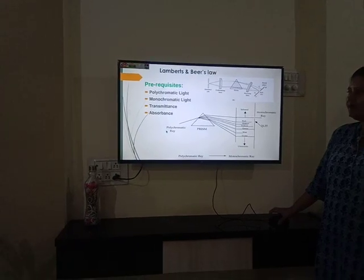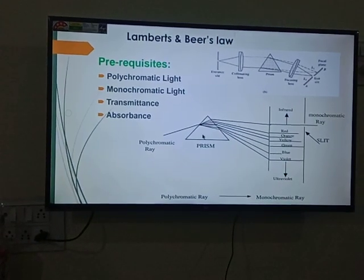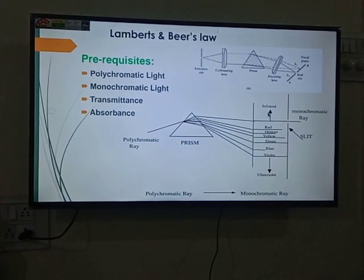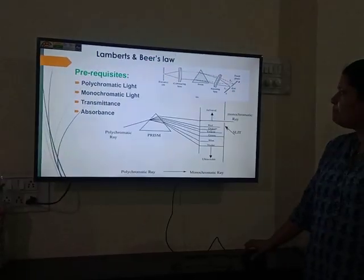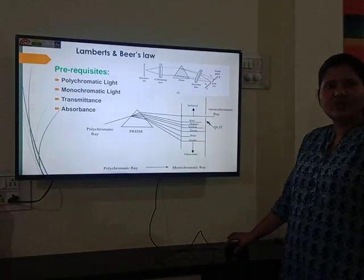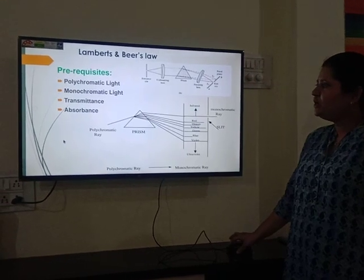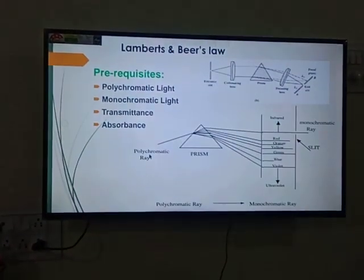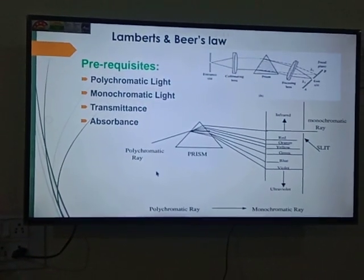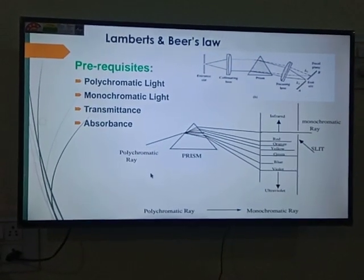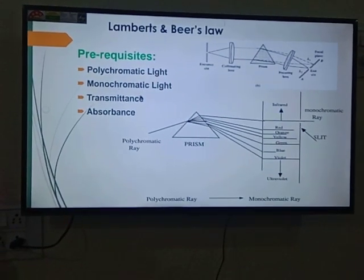What is polychromatic light? When a beam of light is passed through a prism, we get different color bands, and each color band corresponds to a particular wavelength — that is monochromatic light. 'Poly' means many, 'chroma' means color. So polychromatic means different color bands are present, and monochromatic means a single particular wavelength.